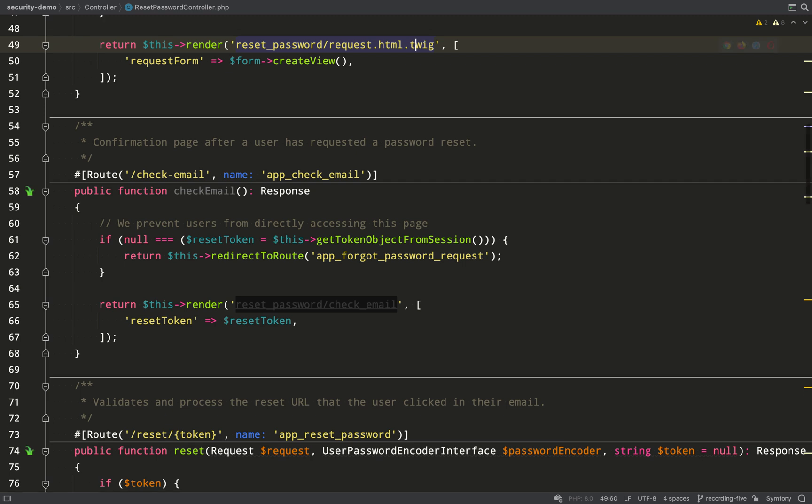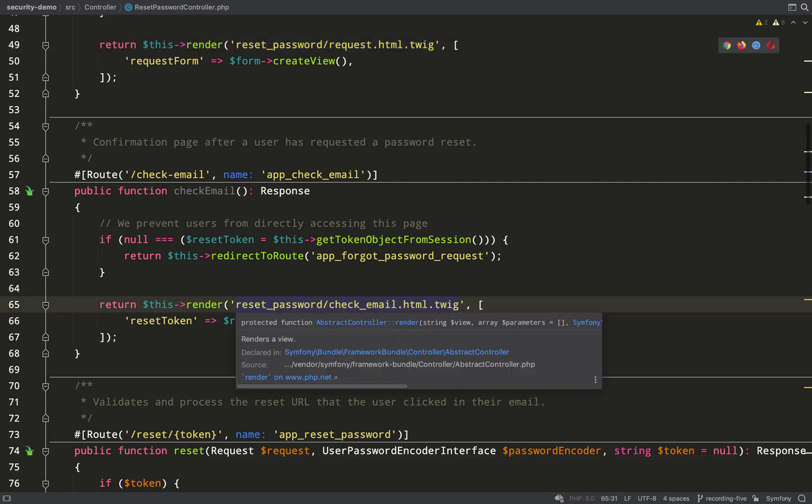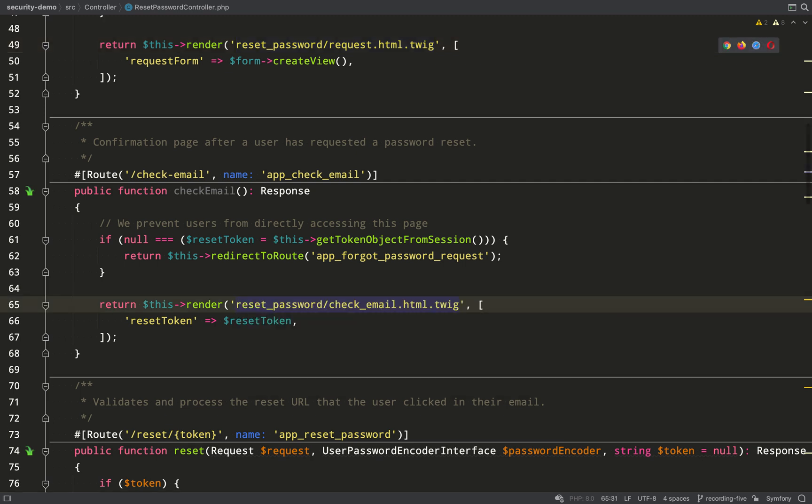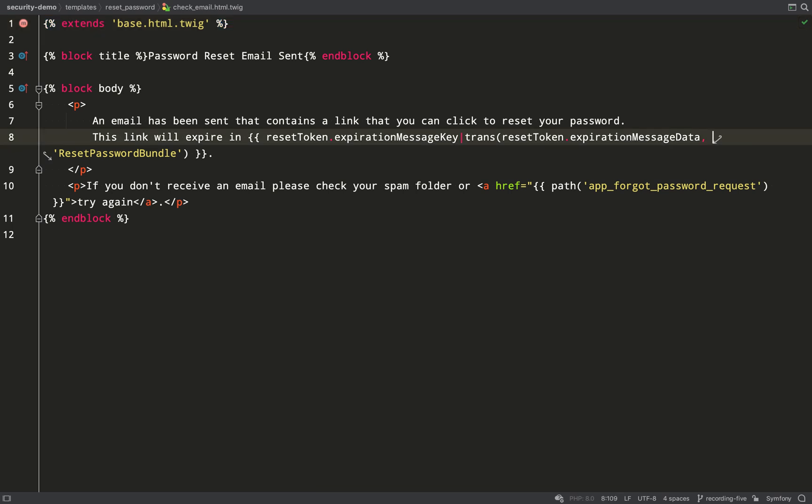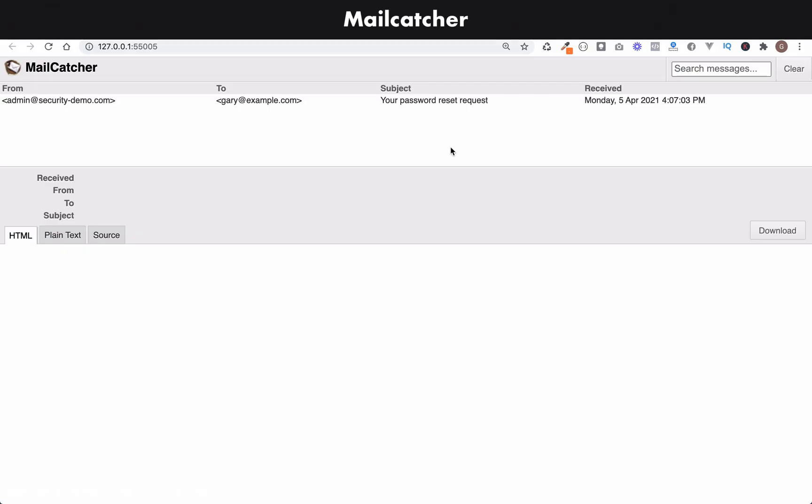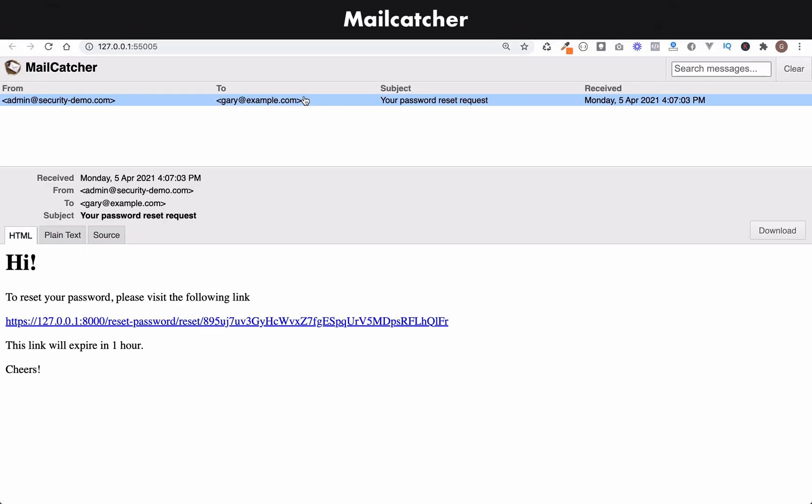The route it redirected me to was this one, app_check_email and then it rendered this page here, check_email.html.twig. Let's go and have a look at that and so it's just a couple of paragraphs. It tells you that it sent you an email and to check your spam folder if you've not received it.